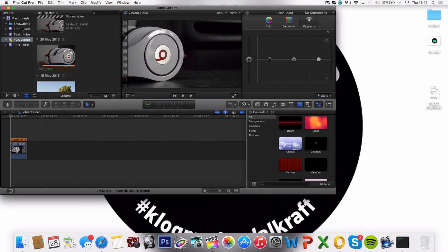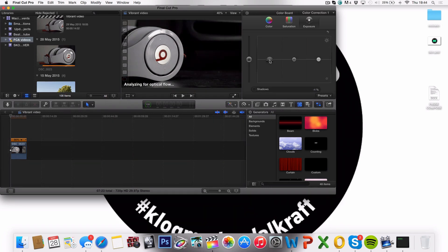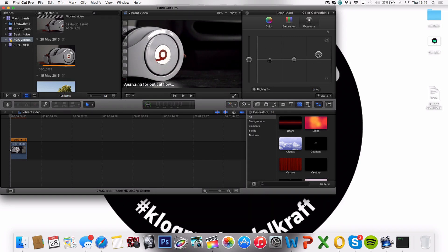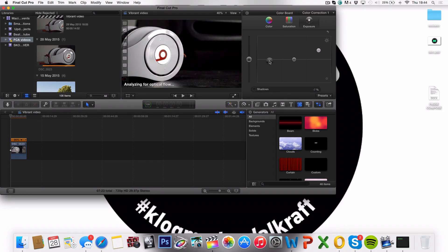We're going to start by changing the exposure. So what we want here is really dark shadows and brighter highlights. So how we do that is we're going to turn down the shadows a bit until you can't see the details, and turn up the highlights to make the whites a bit brighter. So already now we have a huge difference, which is really nice.